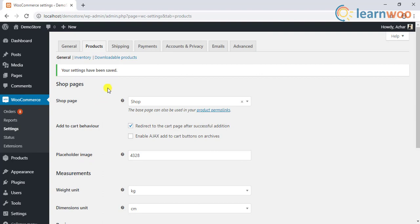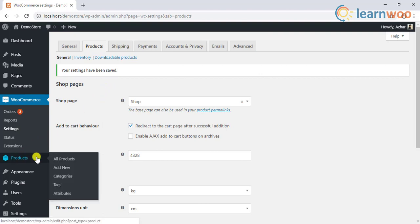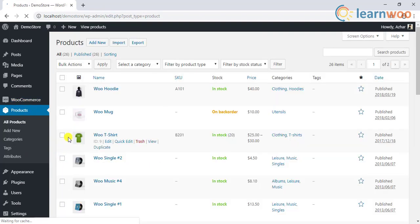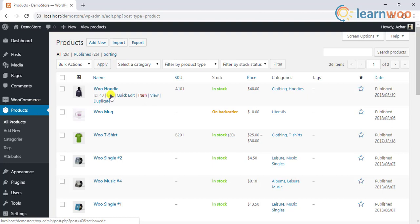Now, the easiest method to add weight and dimension to a product is in the individual product settings. Go to the Products dashboard and open a product for editing.